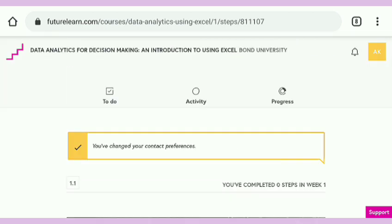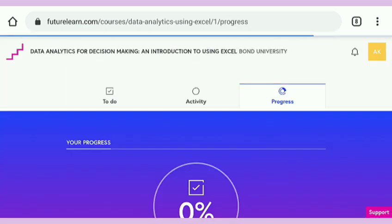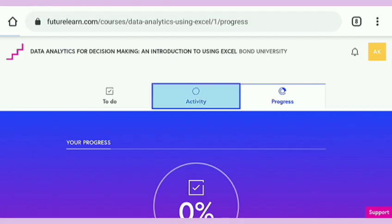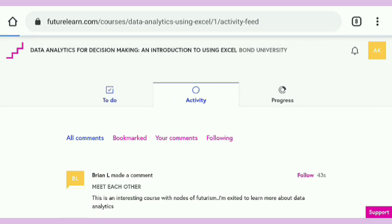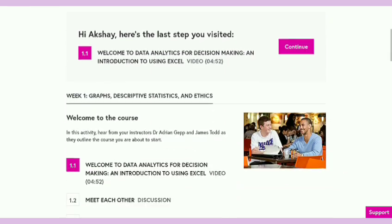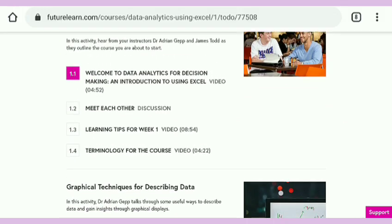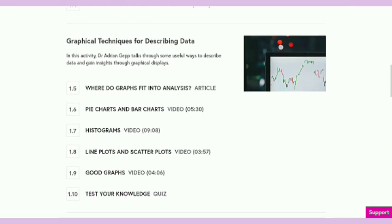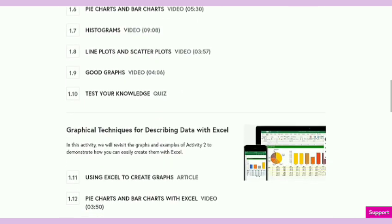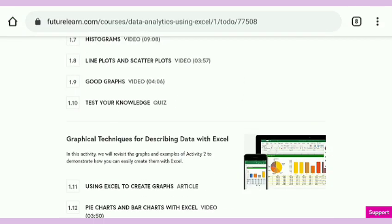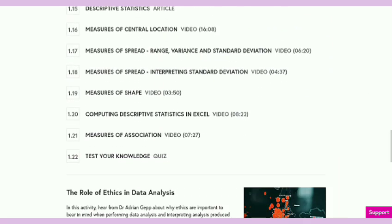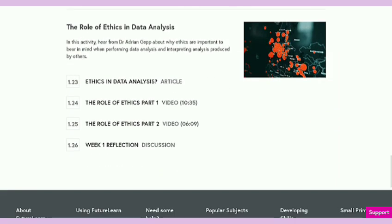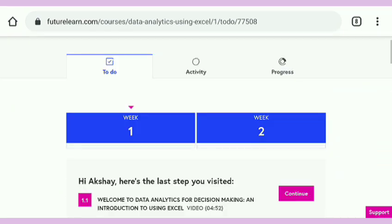Now I'm going to start this course. Here you can see the progress is at zero percent. Here is the activity section where you can post any query if you have one. Now going to the to-do list — here is week one. Firstly, take a quick look at all the course contents: here is graphical techniques, descriptive statistics, and summarizing data, the role of ethics. There are two quizzes in week one.